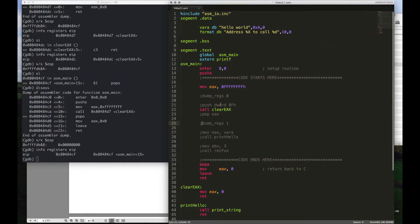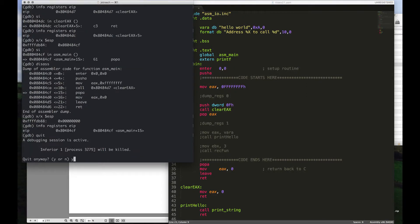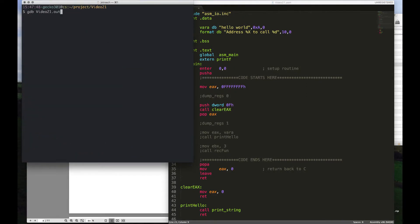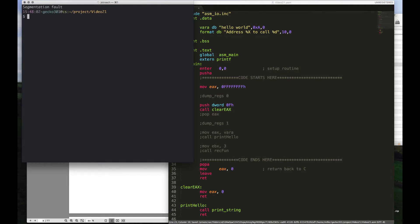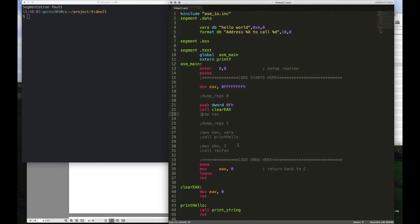We can walk through this example to see. With the push and pop both present, everything works out fine. If I comment out the pop EAX and run the program, you can see the segmentation fault. We messed up our stack pointer — we didn't have the proper return address when the program tried to exit from asm_main, and it caused a seg fault. When you start seeing segfaults, it likely has to deal with where you're trying to tell the program to go and execute instructions.